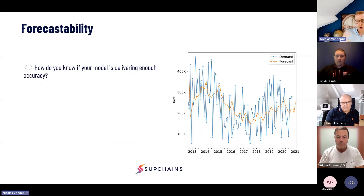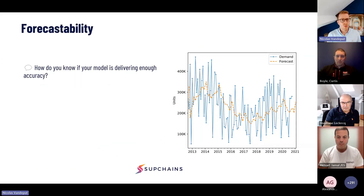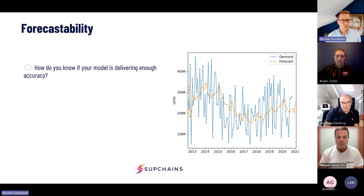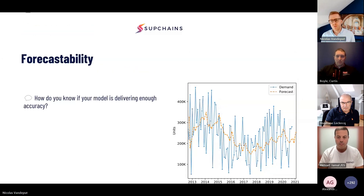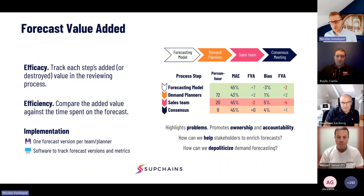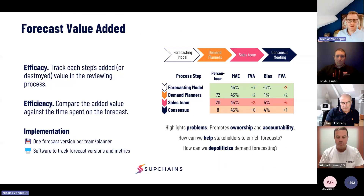Another concept that's quite close to it, and definitely related, that's also very important, is the concept of forecastability. If I go back to this slide, you can see that the first step in my process is the forecasting model.